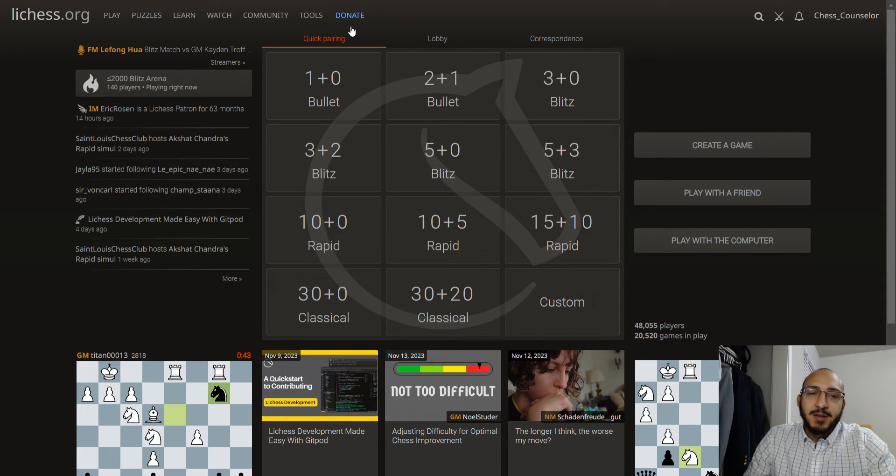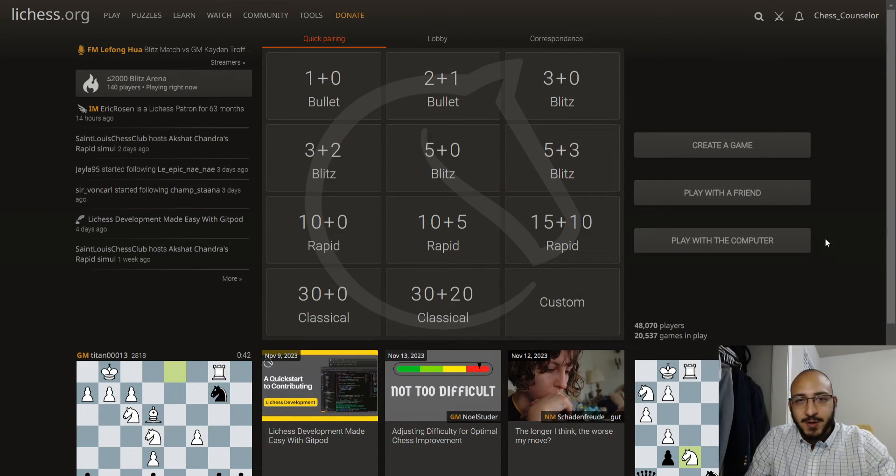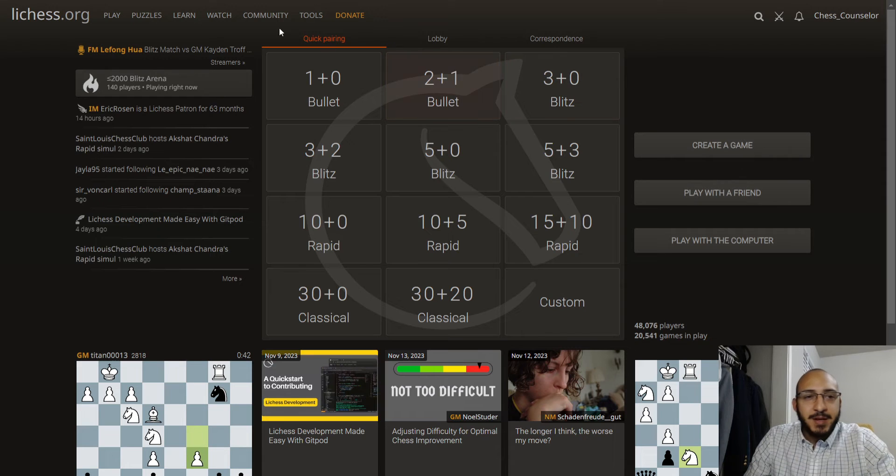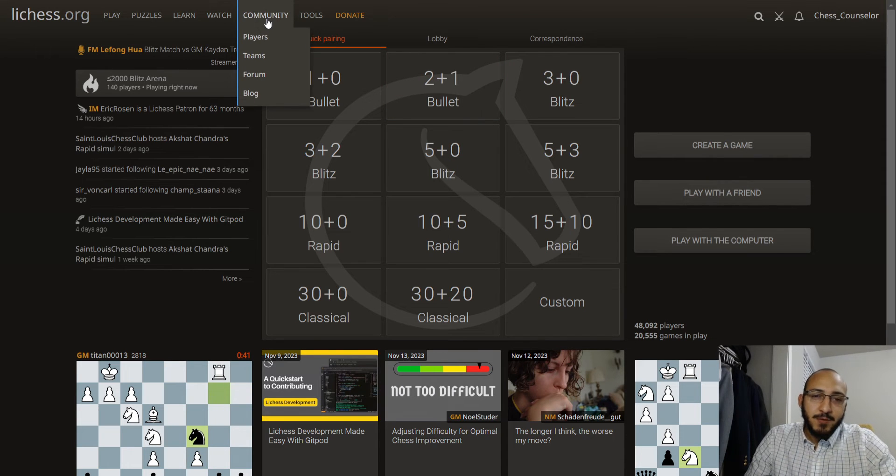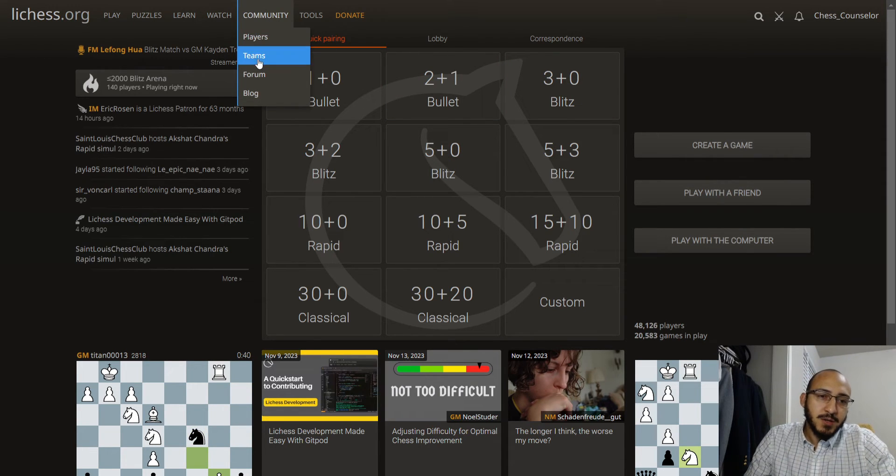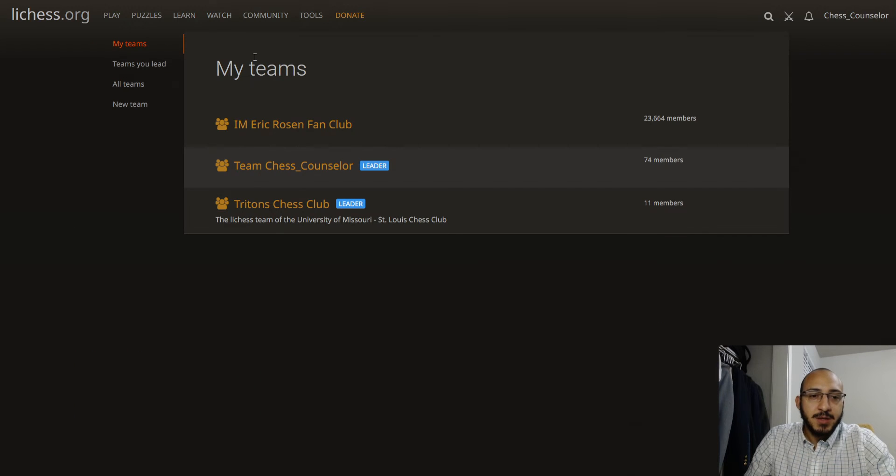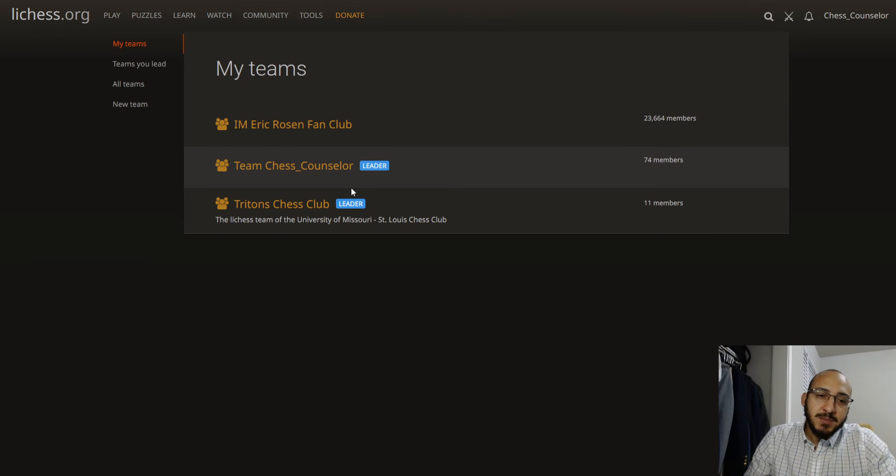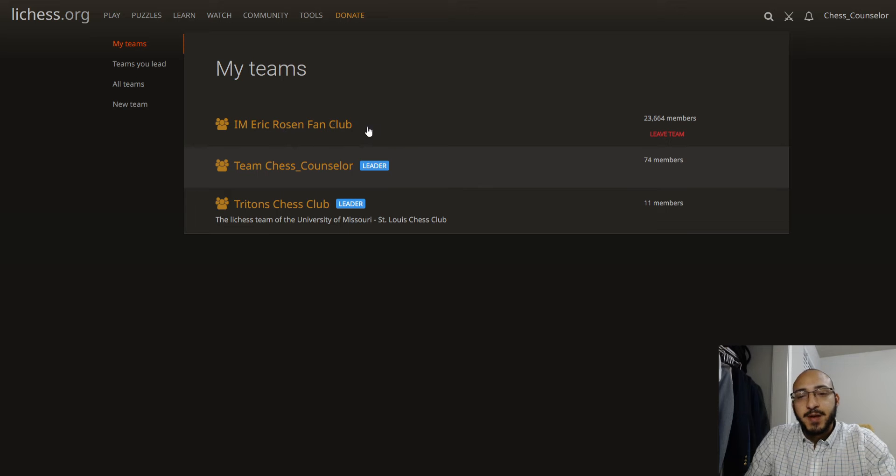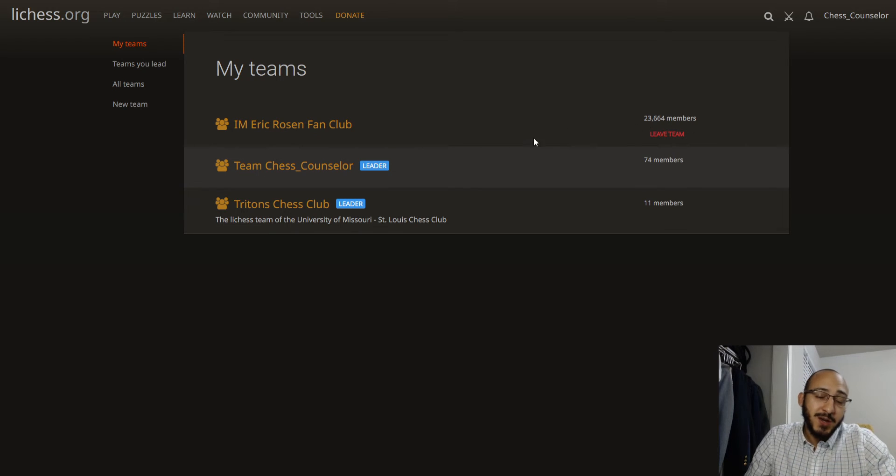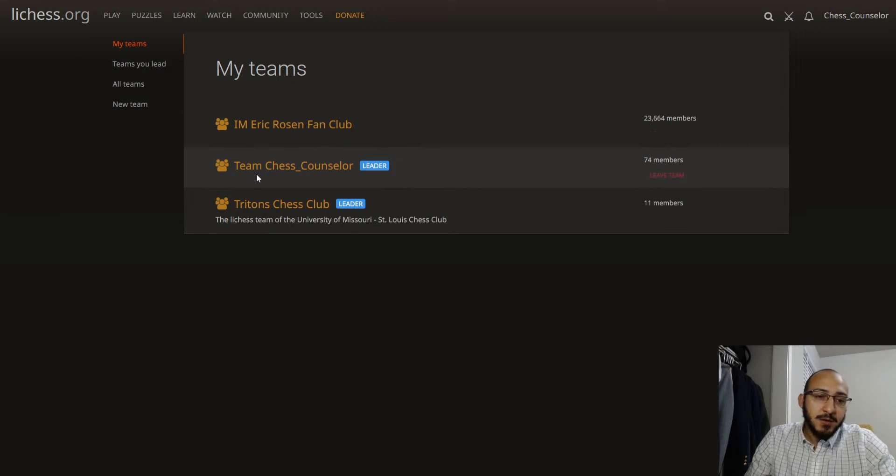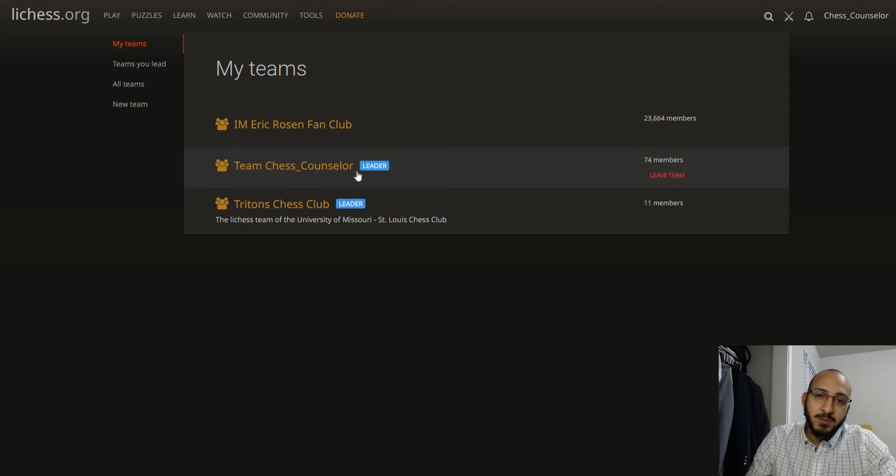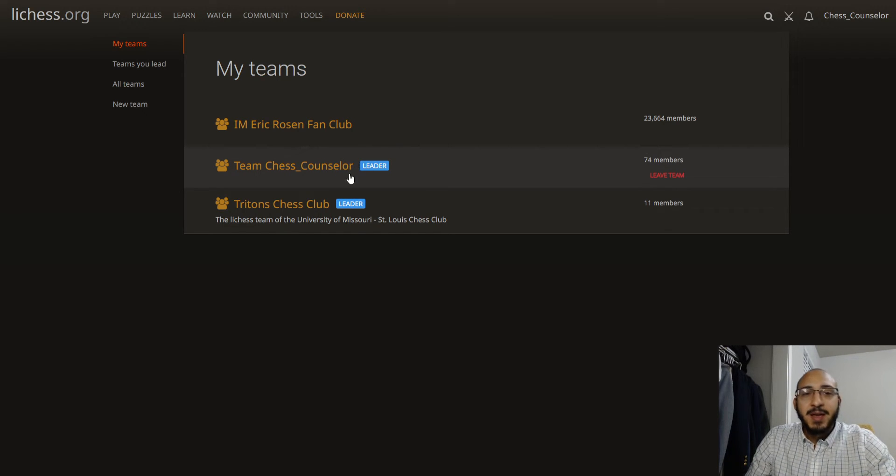It doesn't take long to set up a team and tournament, and I'm going to show you how to do that now. We're going to go up to the community tab, and once you've created your account you can do this. You go to teams, and you can see here in my teams there's one that I'm a part of which is the Eric Rosen fan club. I'm not an administrator there so I can't create tournaments, but there's one that I created called Team Chess Counselor. Of course you'd be a little bit more creative with your name than I have been, and I'm an administrator so I can create tournaments and make changes.